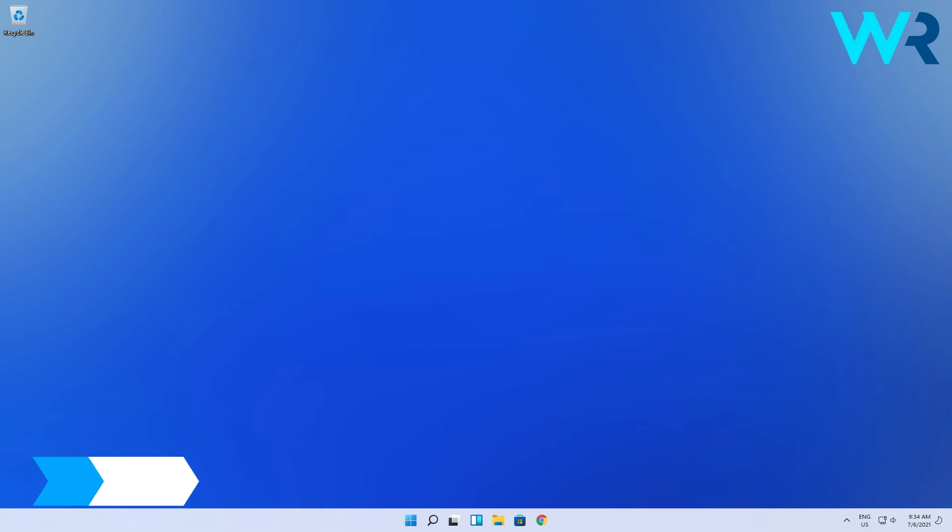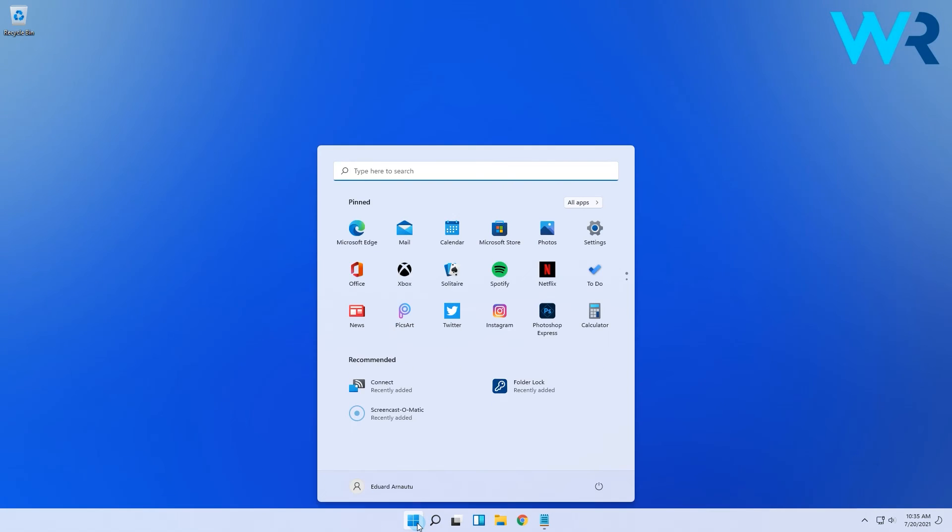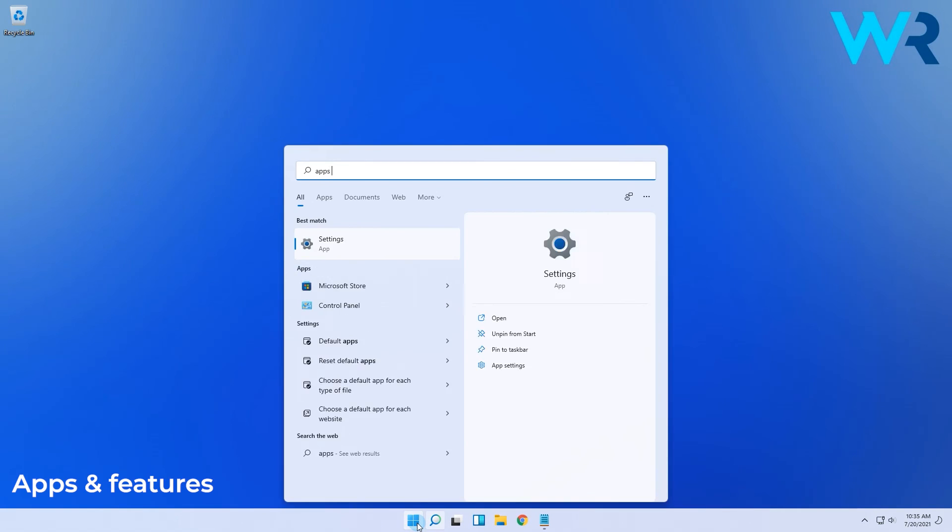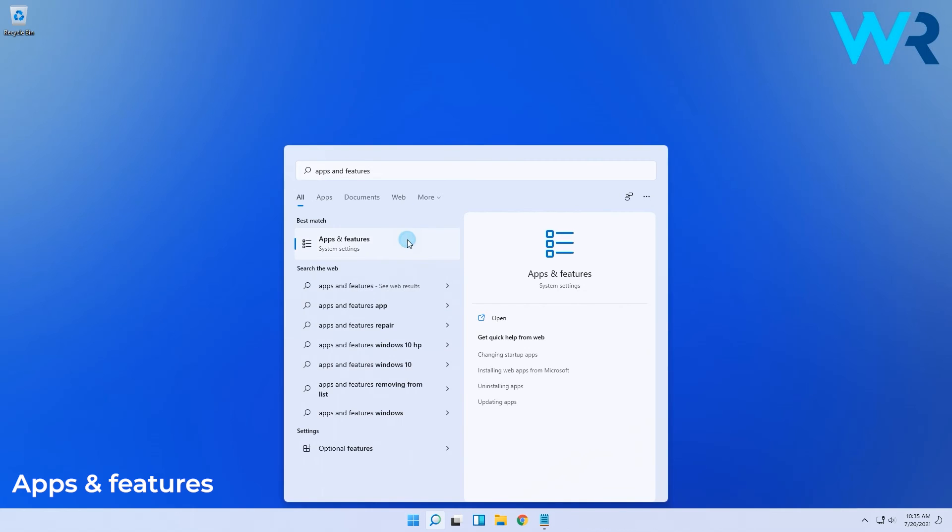Another great solution is closing the process from the settings menu. To do this, just click the Windows button then type apps and features, which you also select in the search results.